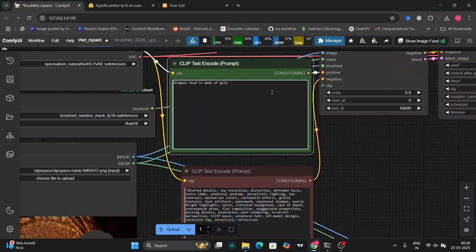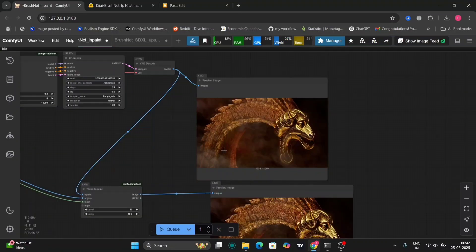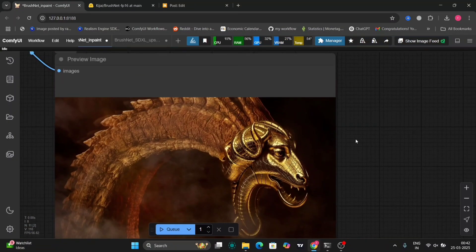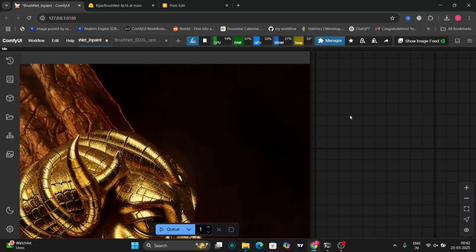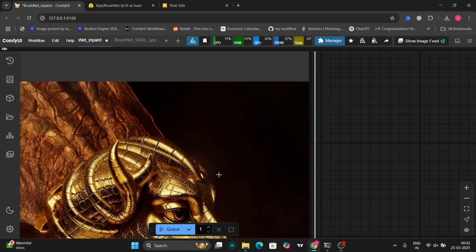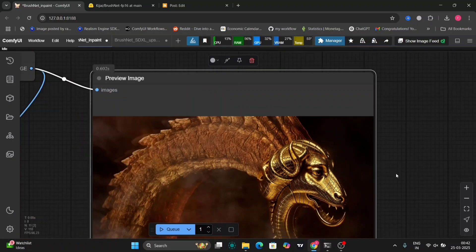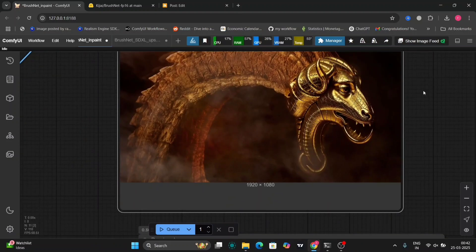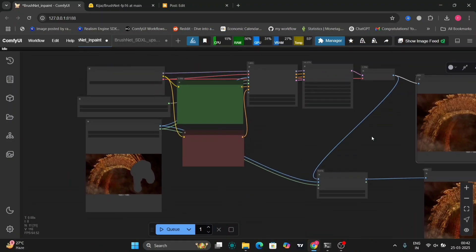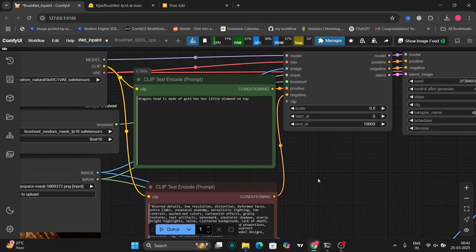Now I'll write "dragon's head is made of gold." So now check this out. It's a bit weird, but you can increment or make another. It's a bit weird, but you can change the prompt and write some other prompts, and that will make it better.